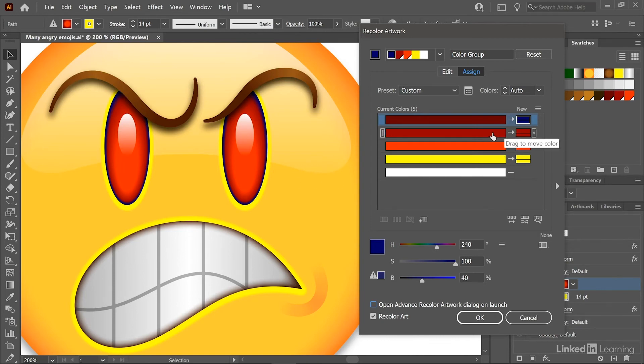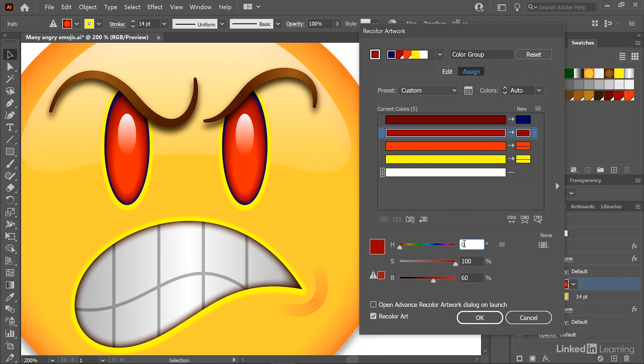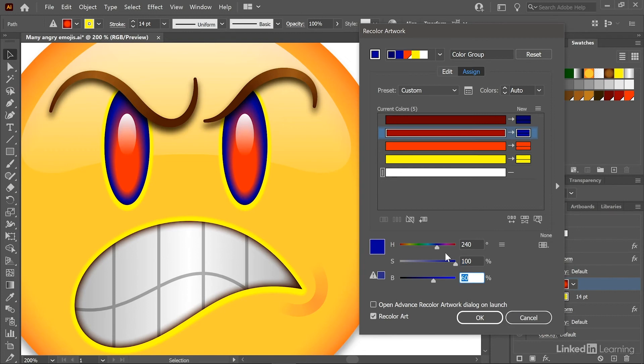Now I'll select the second color, doesn't matter how you click on it, and I'll once again change the hue value to 240 degrees. A saturation of 100% and a brightness value of 60% are just fine.